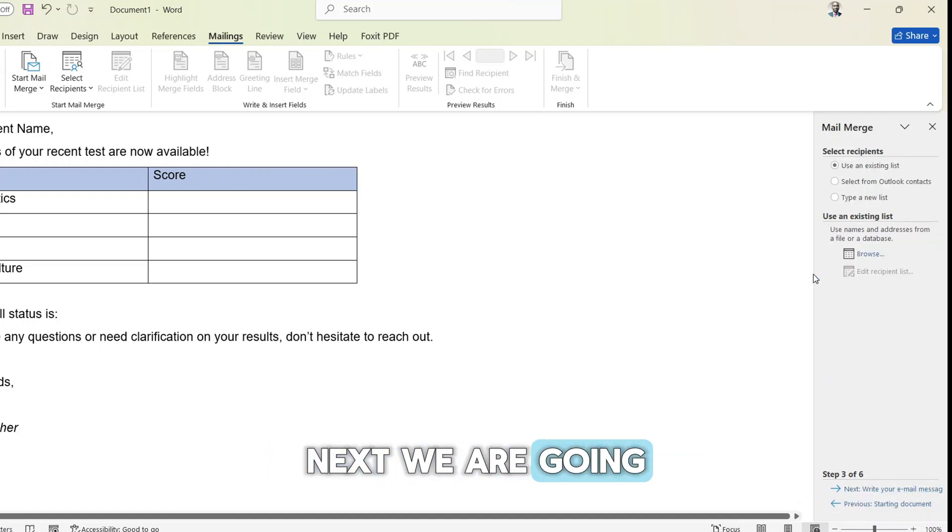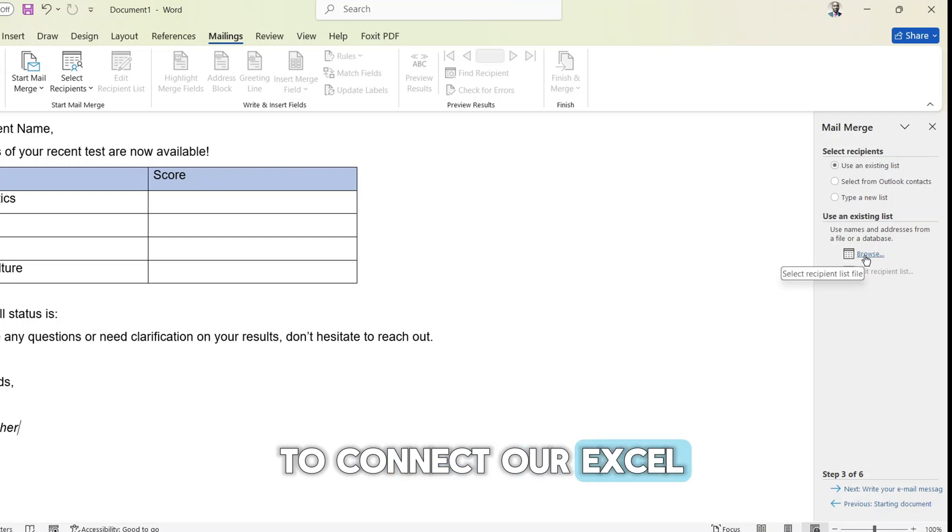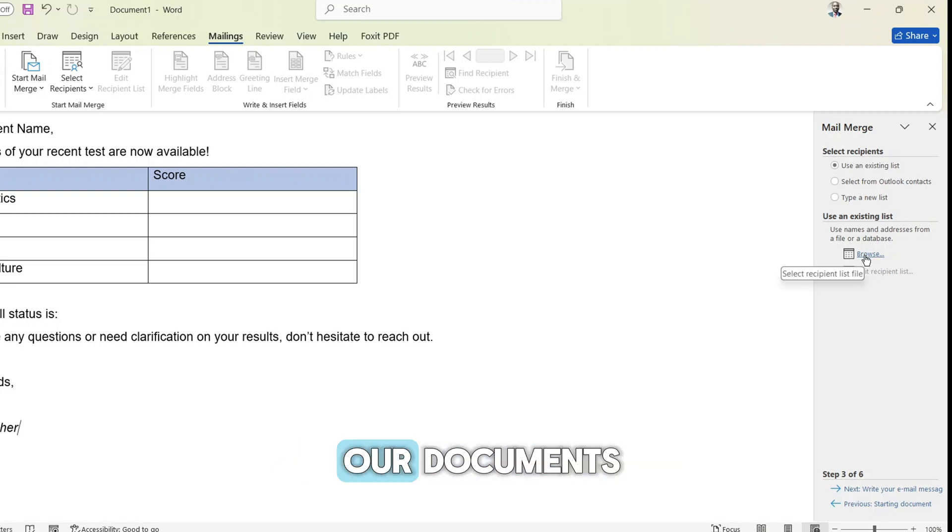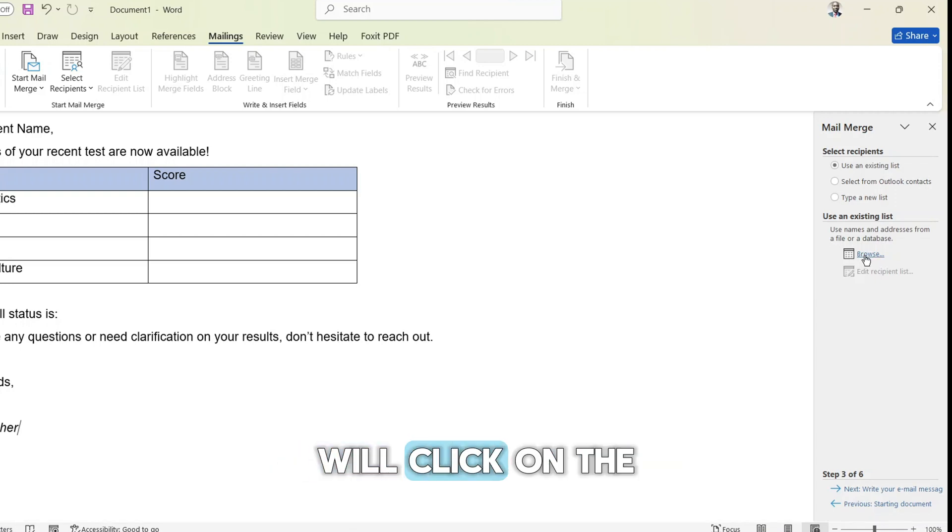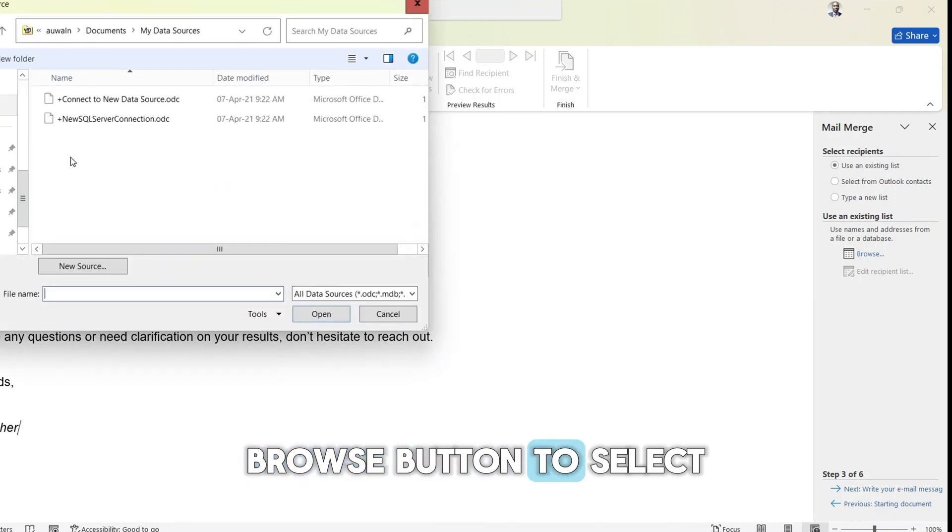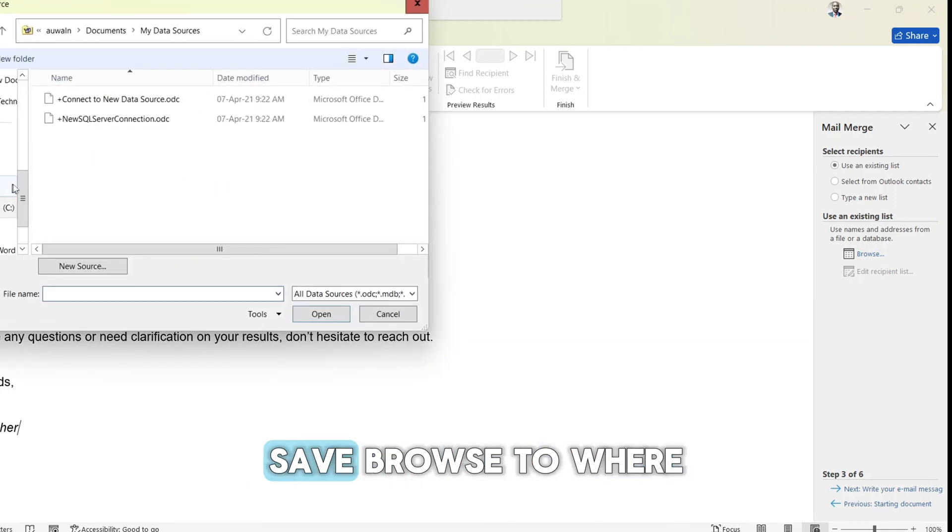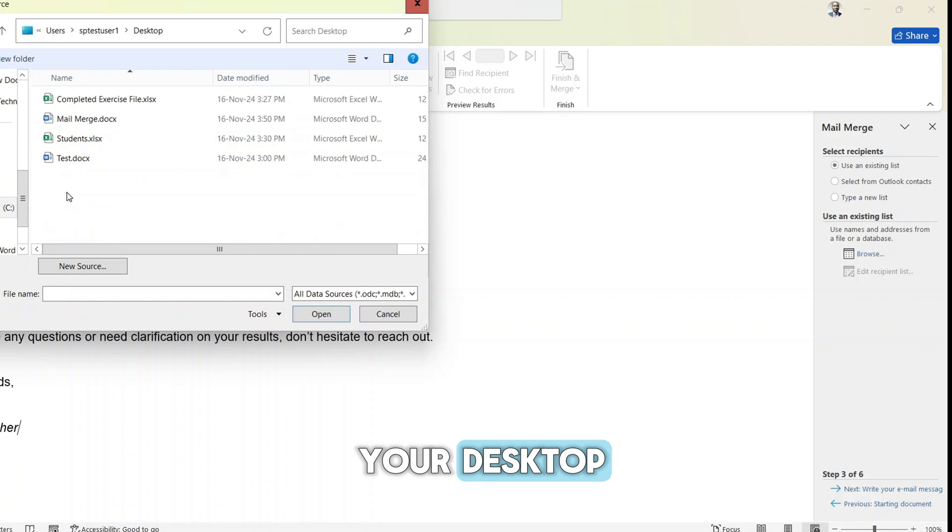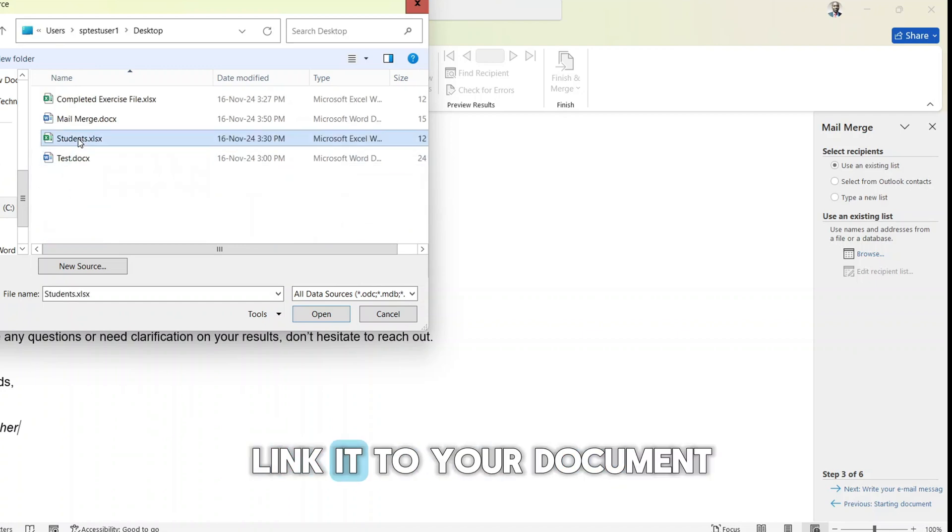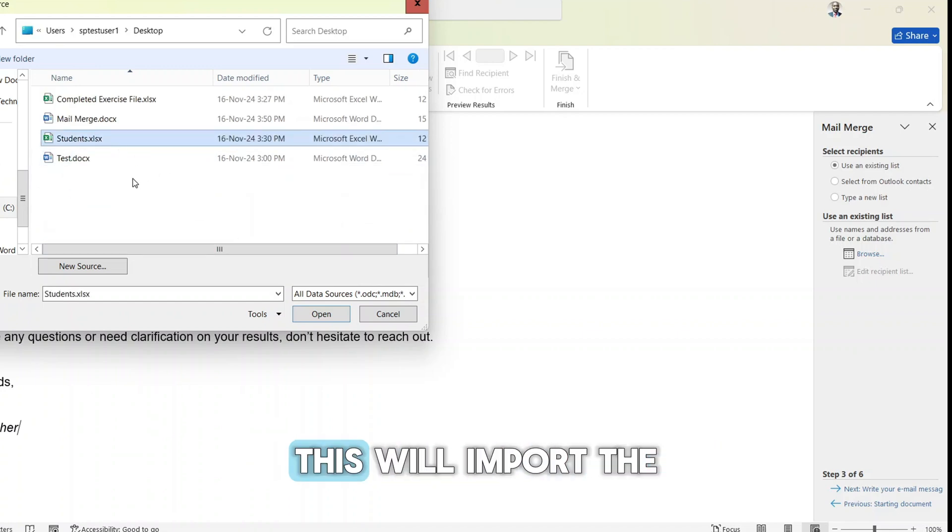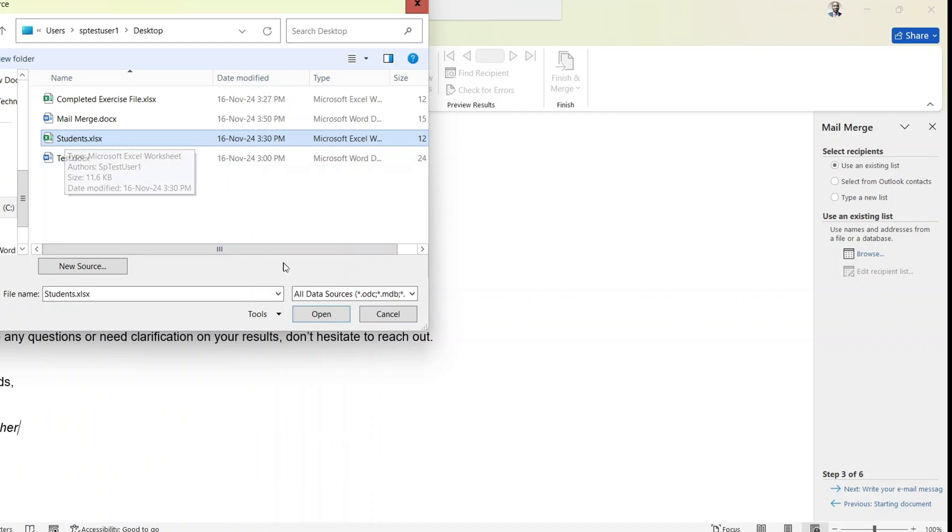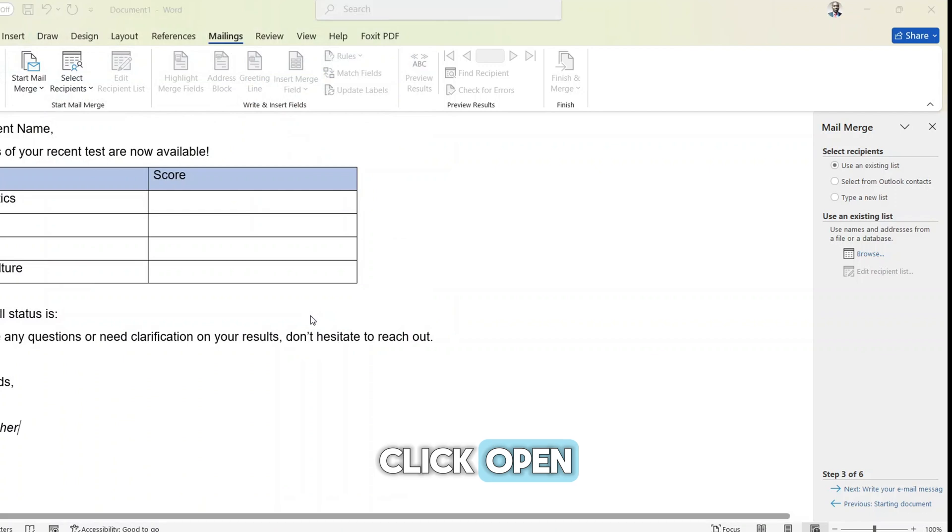Next, we are going to connect our saved Excel file with our Word document. So click on the browse button to select our saved Excel file. Browse to where you saved it on your desktop and select it to link it to your document. This will import the recipients into our Word document. Click open.